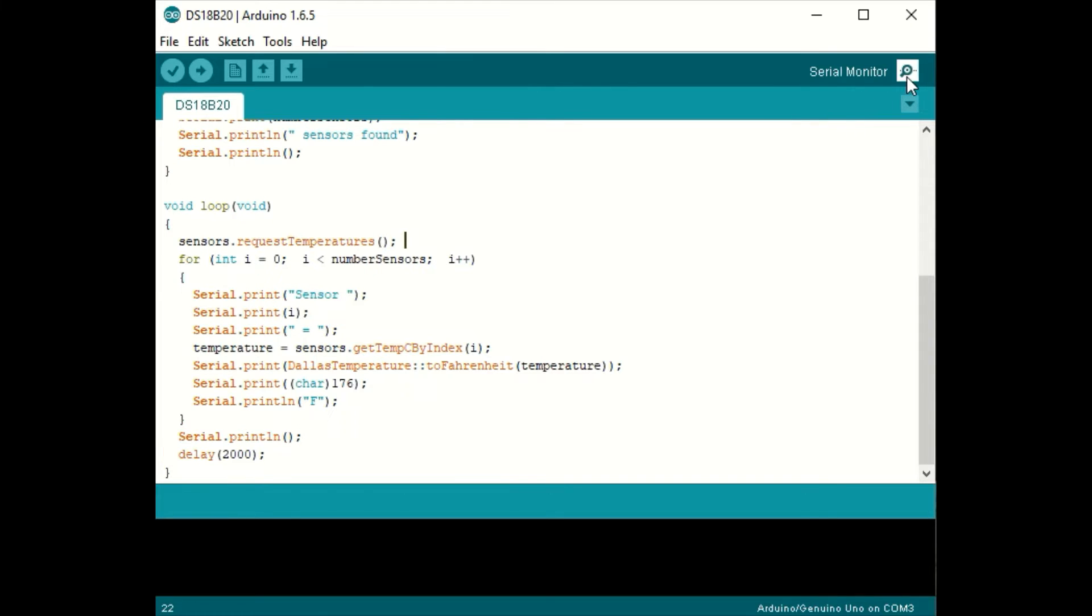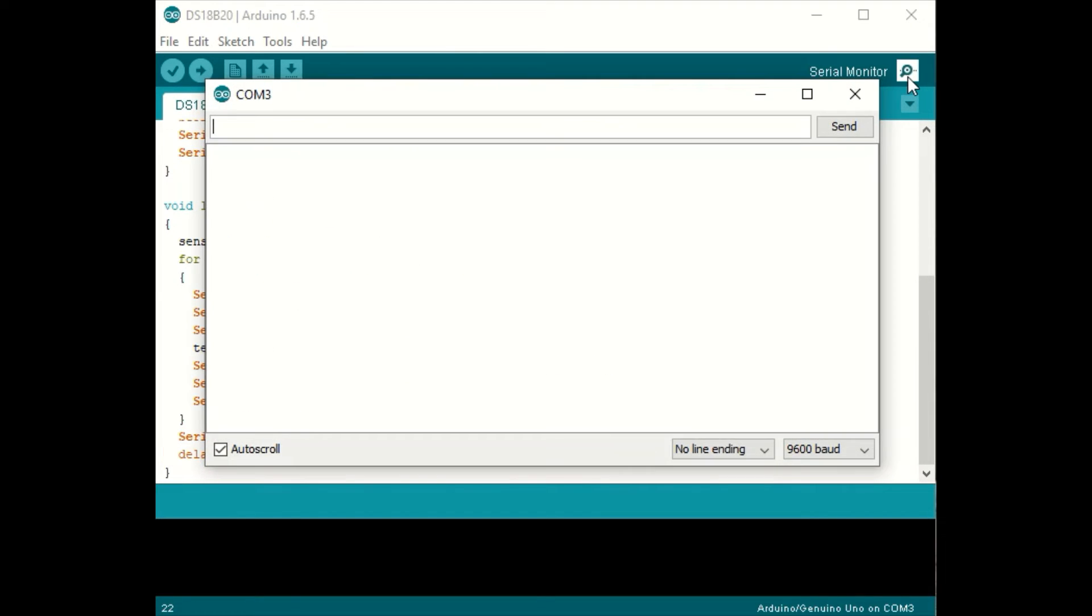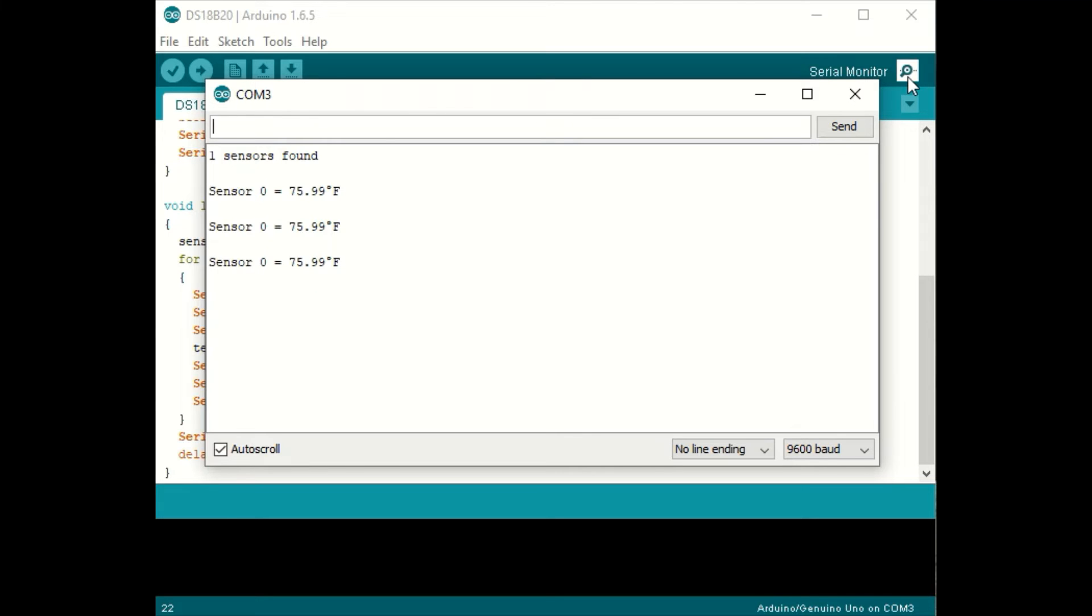Now let's run the serial monitor. As you can see, we have one sensor connected to Arduino pin 7 and it's reporting its temperature every two seconds.